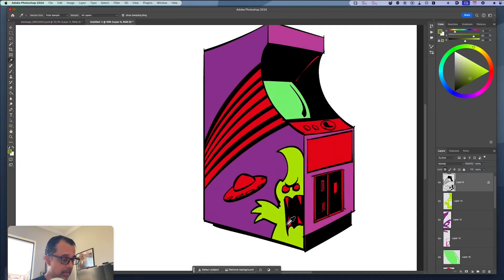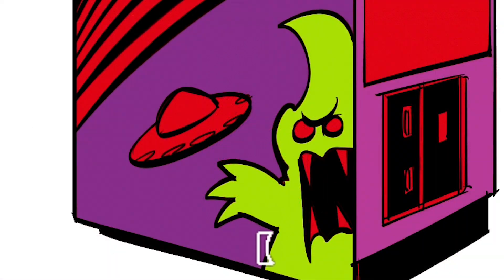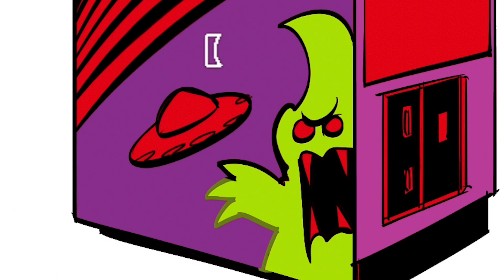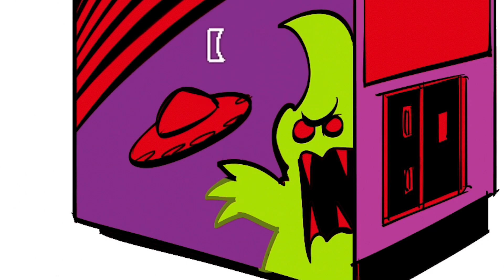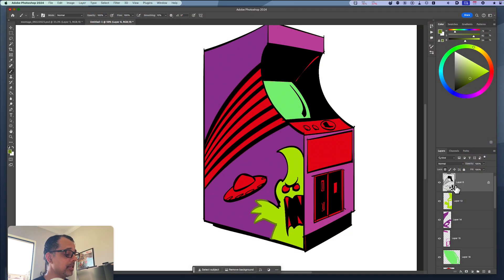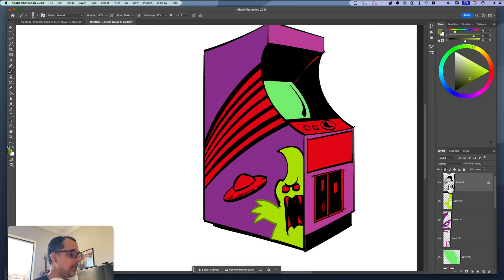Now I can switch back to my brush by hitting the B key, and I can color on the monster. Now if I try to color anywhere else where there's no visible object in that space, it's not going to let me color.